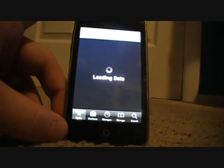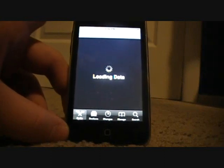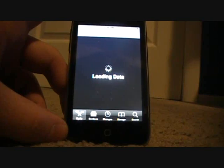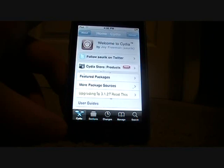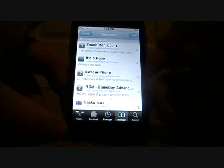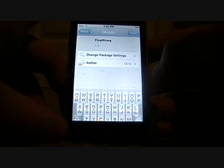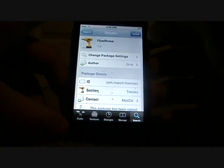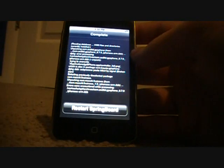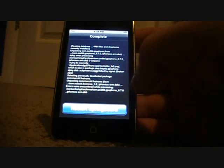Go back into Cydia. Go to Manage, Sources, Touchmania.com, Search. Type in 'five', click on five, click on Five iRows. Install and confirm. Let that download. And once that's done, click Reset Springboard down there at the bottom.